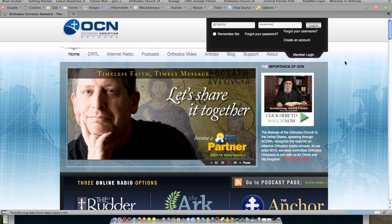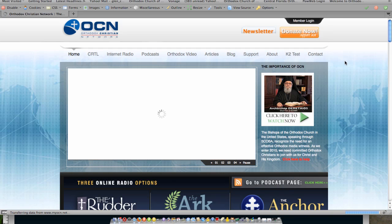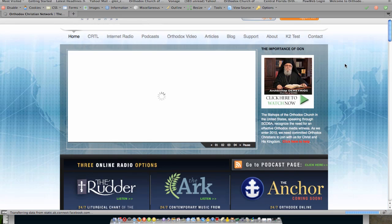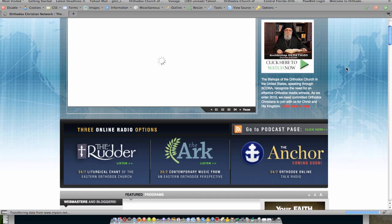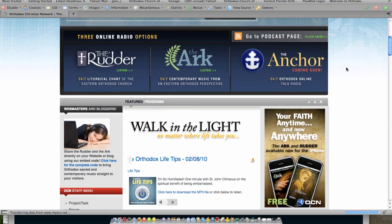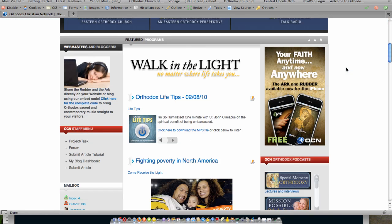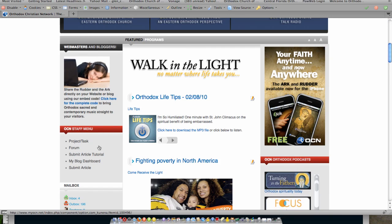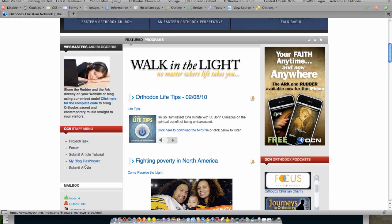After logging in, what you will see somewhere on the site on a menu is going to be a link to the frontend tool for submission of content via Joomla. So if I scroll down, I see the staff menu here and then what I see is the link here to actually submit an article.